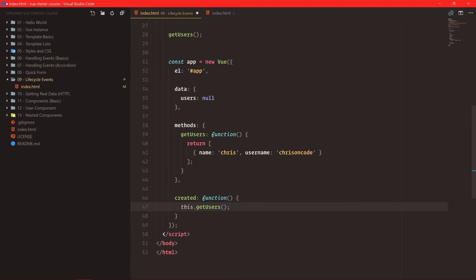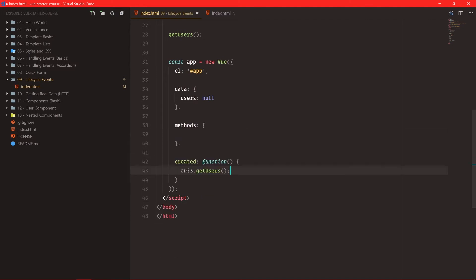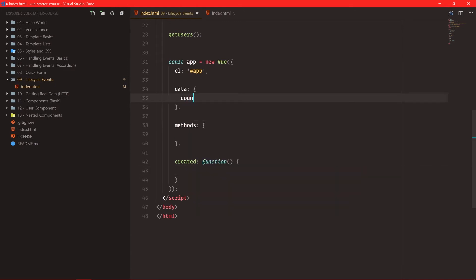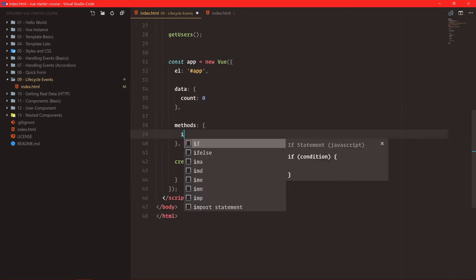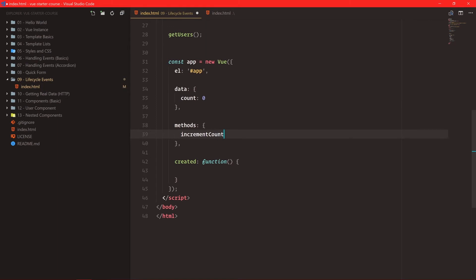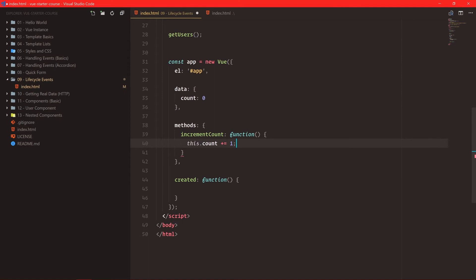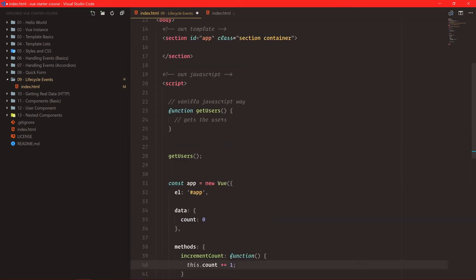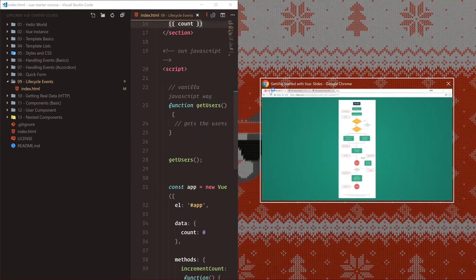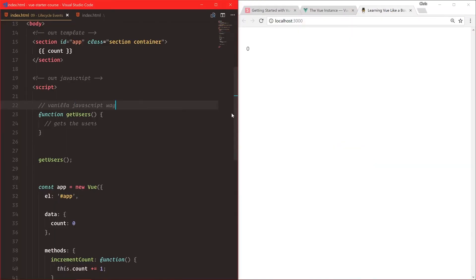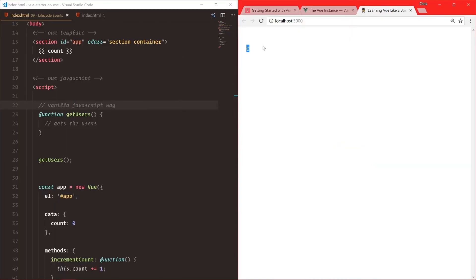So let's do a little bit more with these. I'm going to remove getUsers. We don't need it. We are going to get rid of this created. And let's create a data variable called count, and we'll start it at zero. All right, so our count here is zero. Very good.